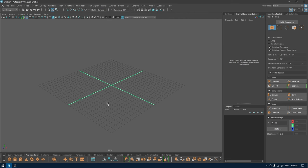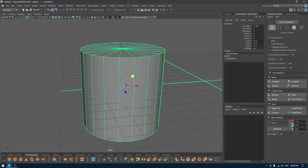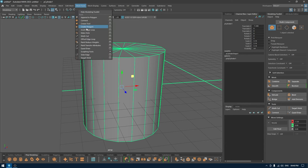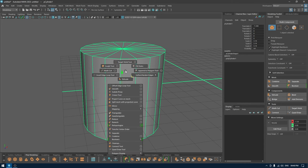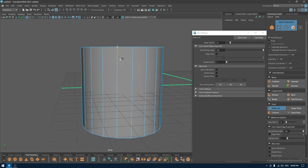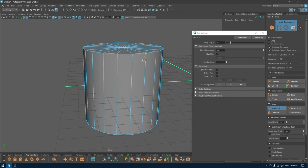Hey guys, welcome back to the channel. My name is Zitesh and today we are going to learn some basics of Maya. In today's tutorial I'm going to explain how you can efficiently use the multi-cut tool. We're going to start with this cylinder. You can go to Mesh Tools and select multi-cut here, or you can press Shift + Right Click and it will show you all the options. By clicking on the box icon it will show you the options of the multi-cut tool.